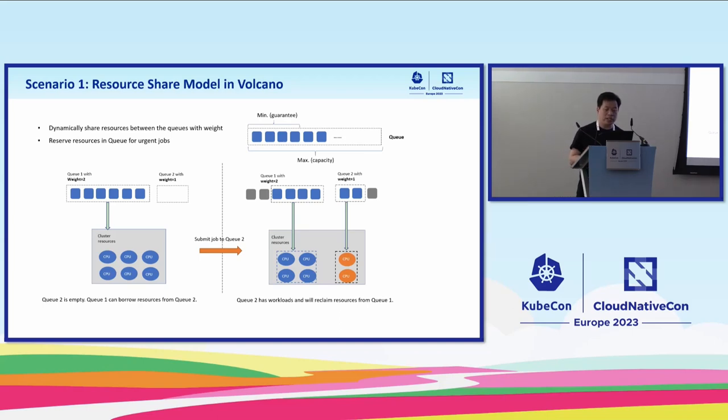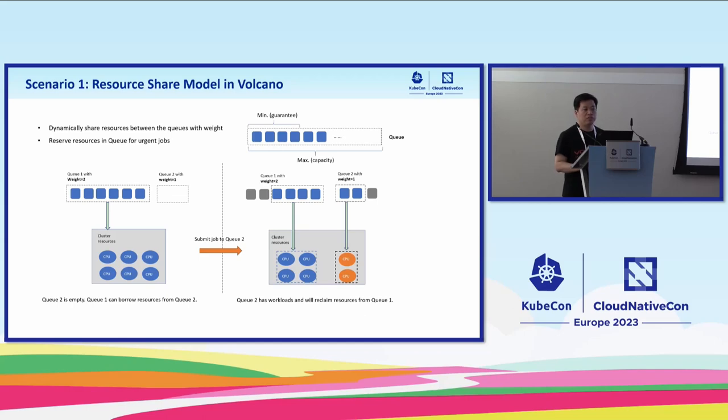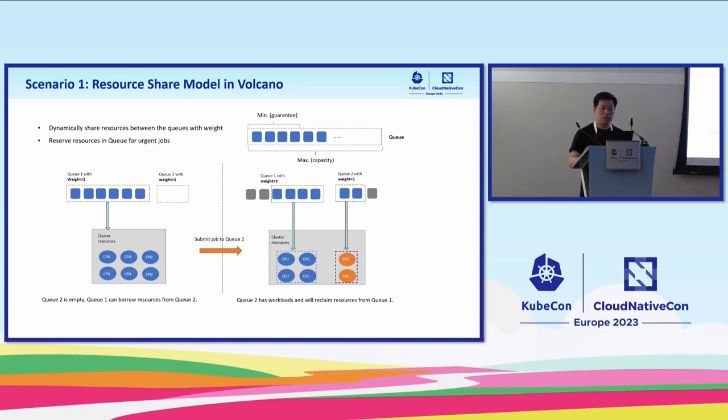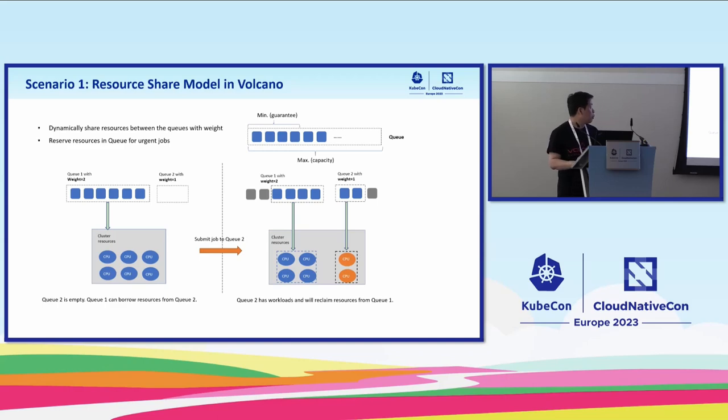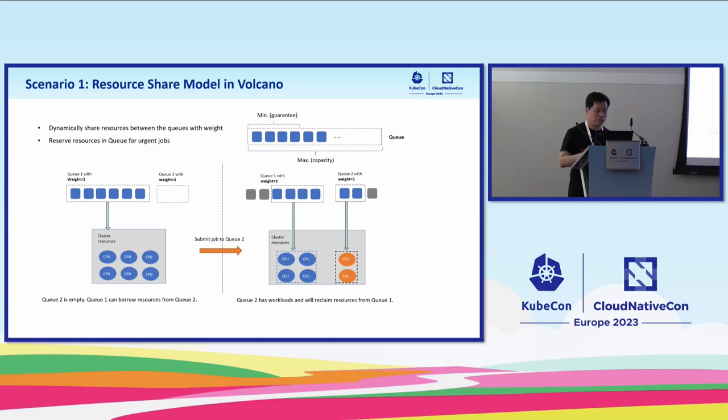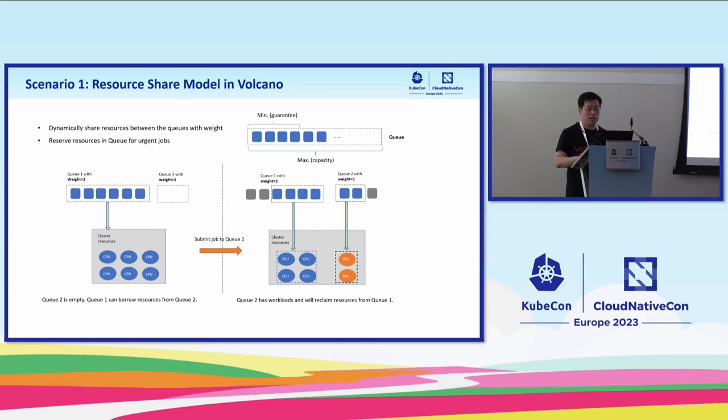Several years ago, we added the queue in Volcano for resource sharing between multi-tenant. The queue is decoupled with the namespace. That means different namespaces can submit jobs in the same queue, and the namespace also can submit jobs to multiple queues. It's very flexible. Here is an example. There are two queues, Q1 and Q2. At the beginning, there are no jobs in Q2, so the jobs in Q1 can borrow the resources from Q2 and all six pods get running. Then a new job was submitted to Q2, so the scheduler reclaimed two CPUs from the resource core and got the new job running, keeping the ratio as 2 to 1.